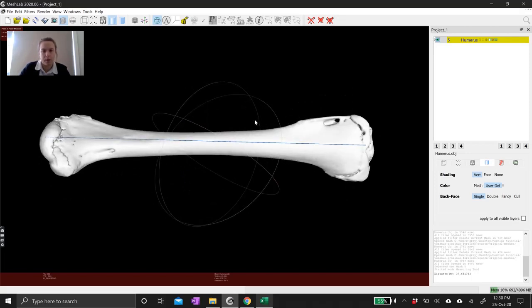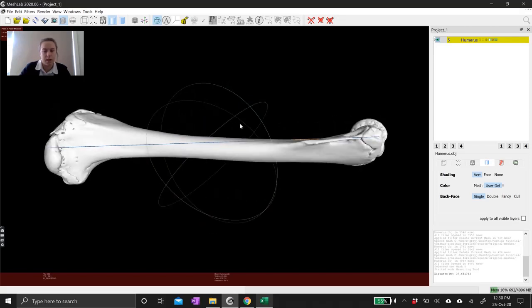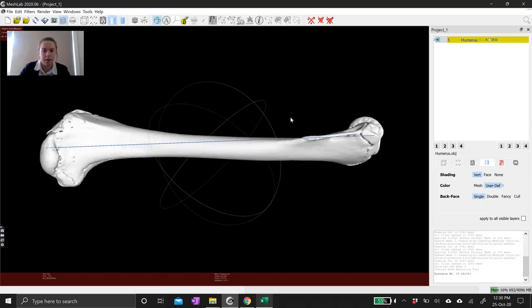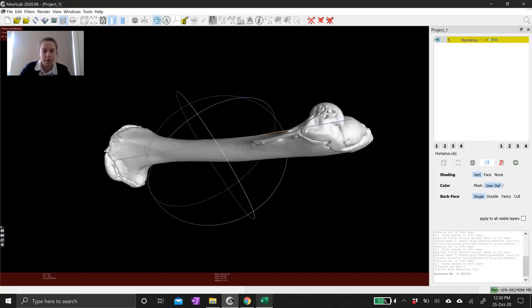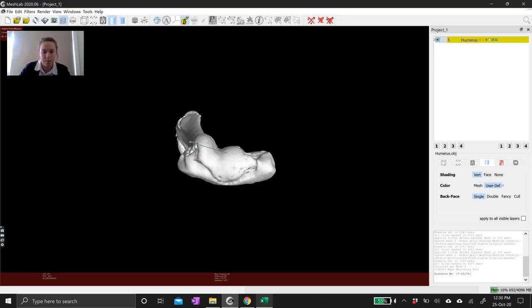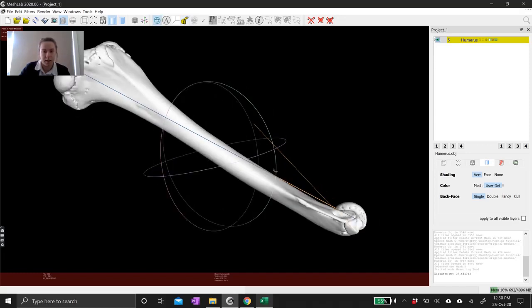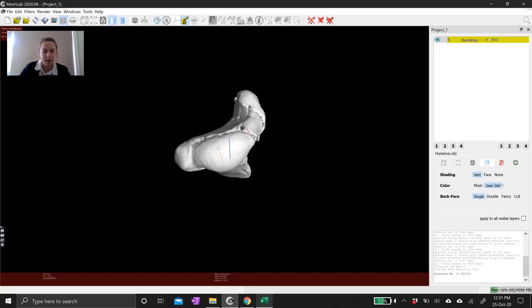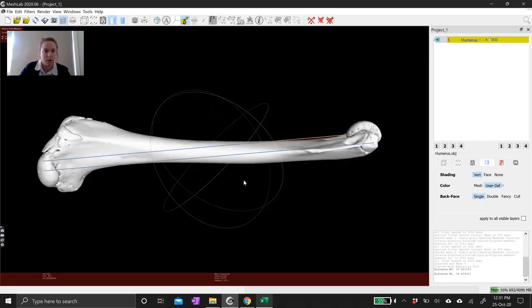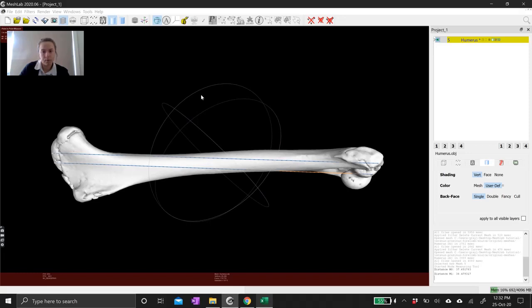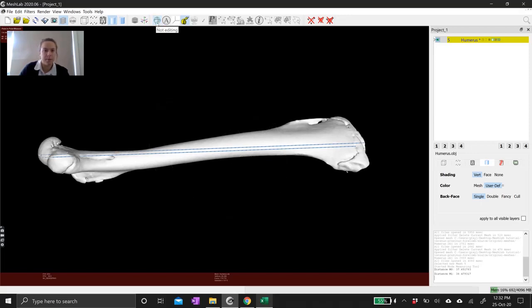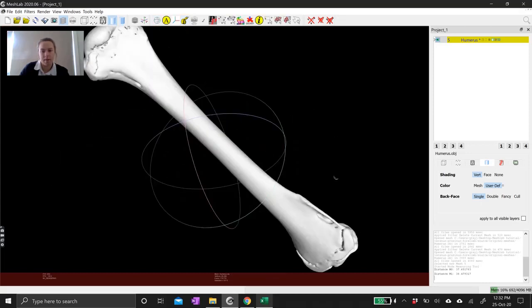If you want to be more specific with your measuring tool, you can use the Escape key to enter and exit manipulation mode. Click the measuring tool again — hit Escape and the trackball comes back up. You're still in measuring mode, but this lets you spin the mesh around. Hit Escape again and the trackball disappears — click the first point, hit Escape, manipulate the view, then click the second point. This allows you to be more precise with the points you want to measure between. You can also use this little button up here to exit and enter measuring mode.